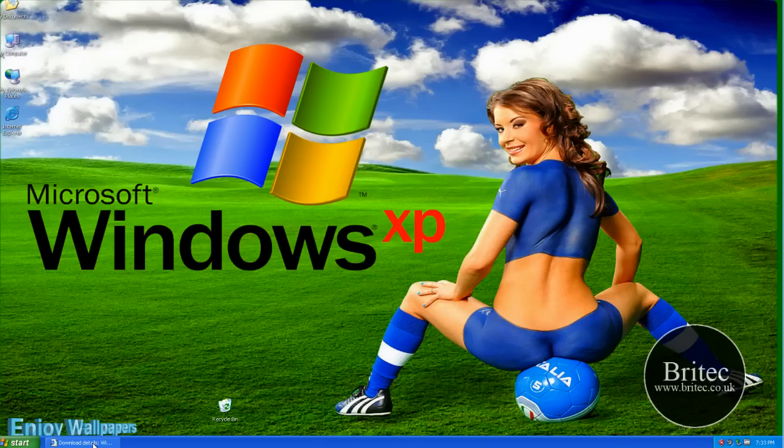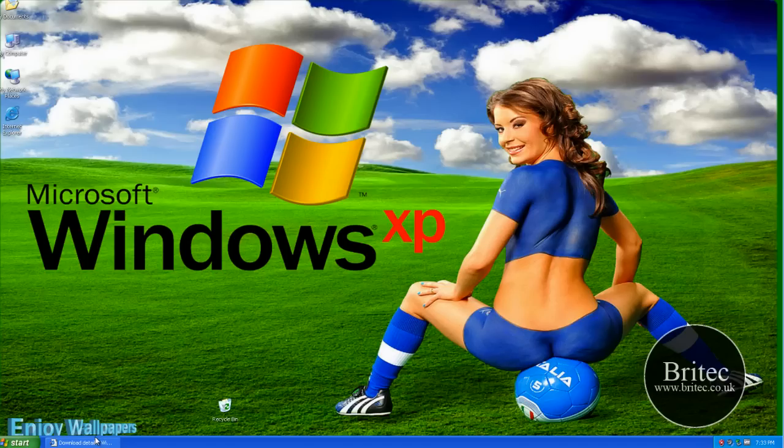Now Windows 7 has got this tool built into it, so we can use this tool to migrate Windows XP. Now this video is for you Stan, so I'm going to show you how to do it. So here we go.